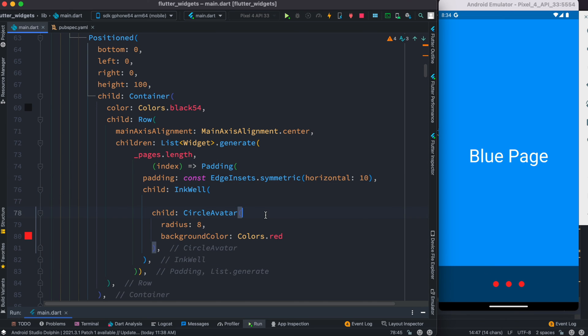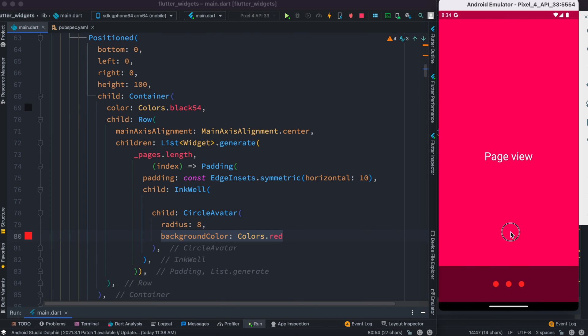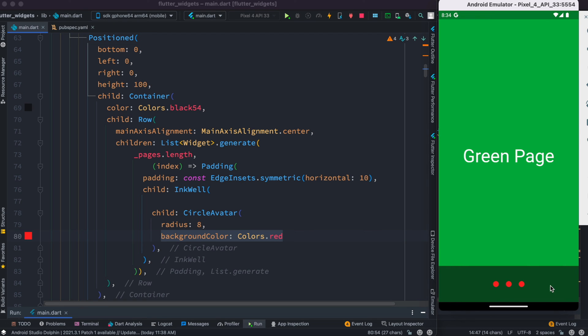Inside this we have this Padding widget because inside list generator you have to return a widget, so we are returning a Padding widget so that each of these dots they have some space on the left and right. Then we have this InkWell. Inside InkWell we are using CircleAvatar to show the dots in a different color, like a red color.